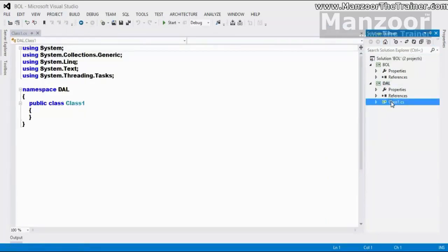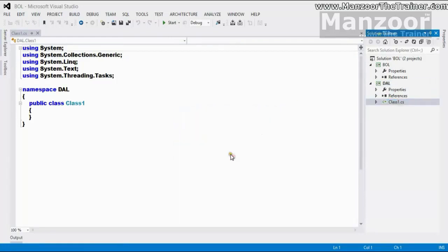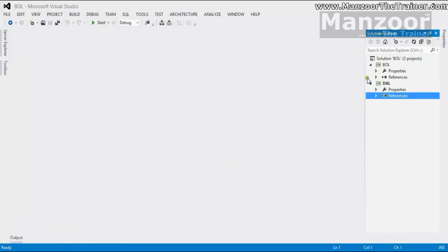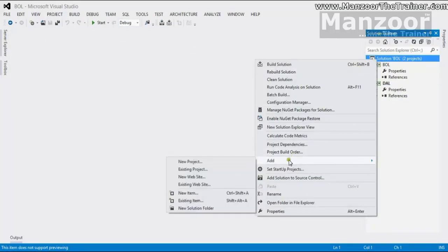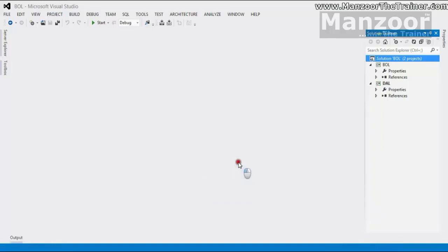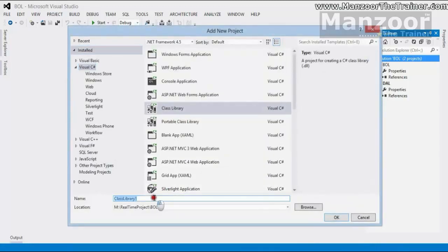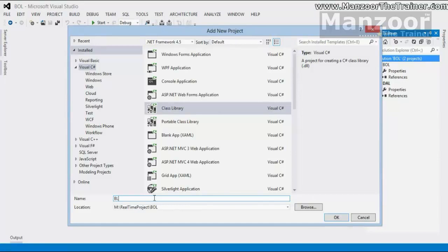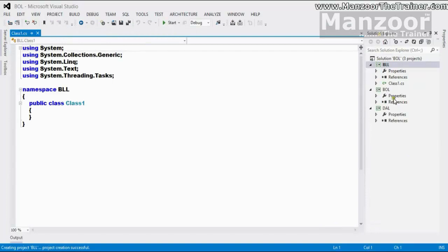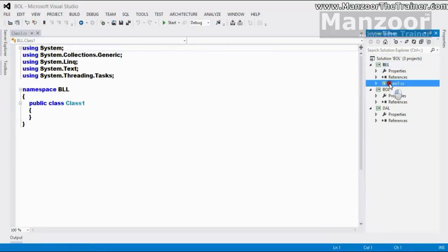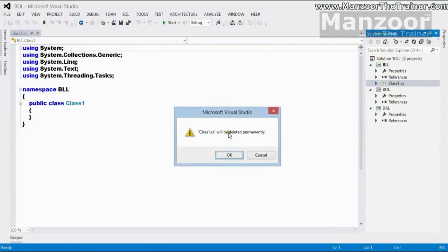I am going to repeat the same thing. I will just delete this file. Next, I will again right click and I will say add new project. This time, I am going to add my business logic layer. So, I got my business logic layer. I will just delete the same class 1 file.